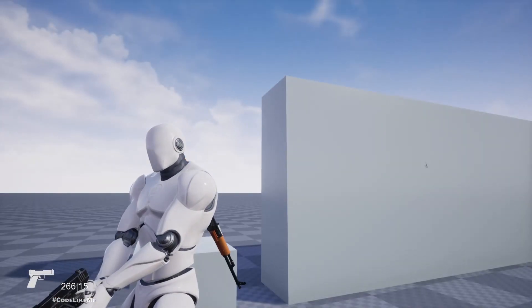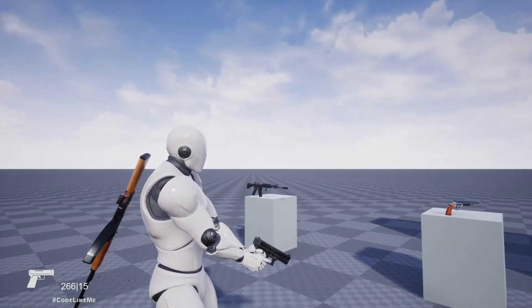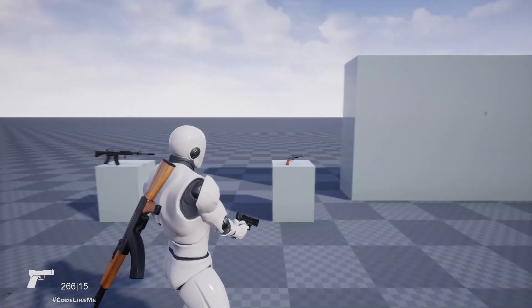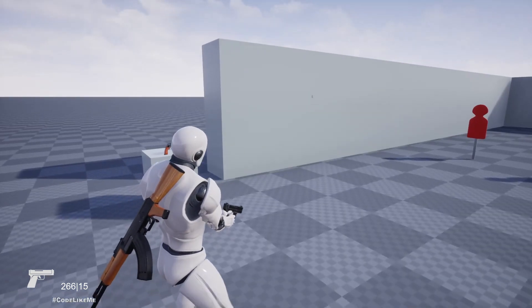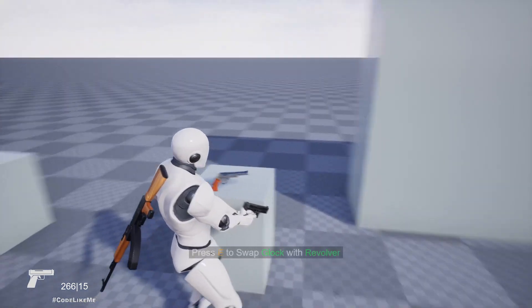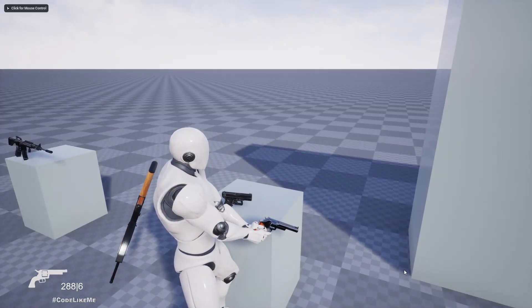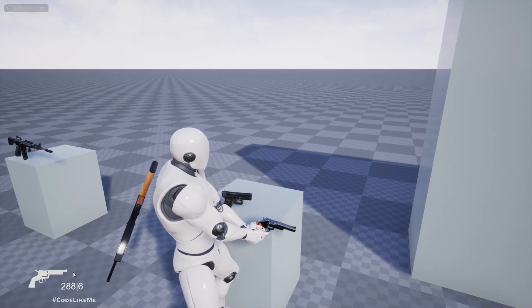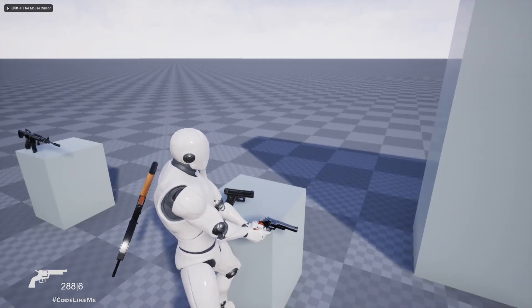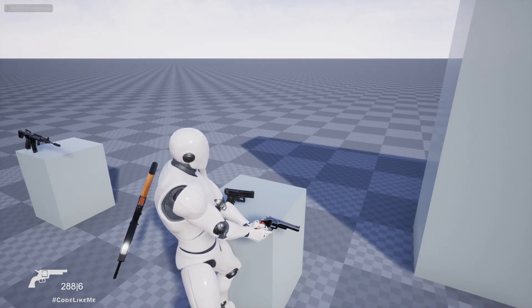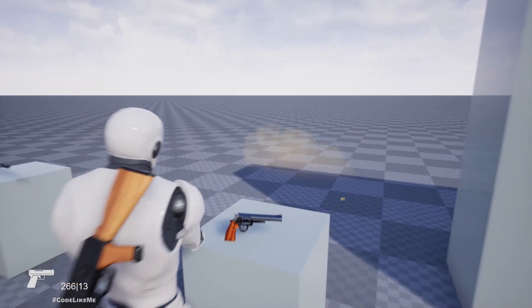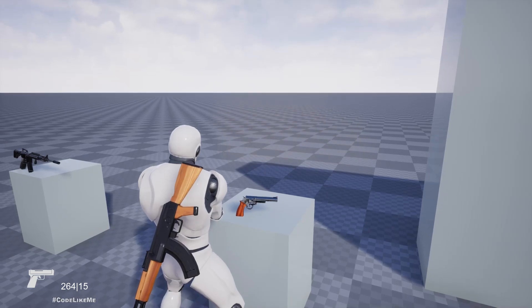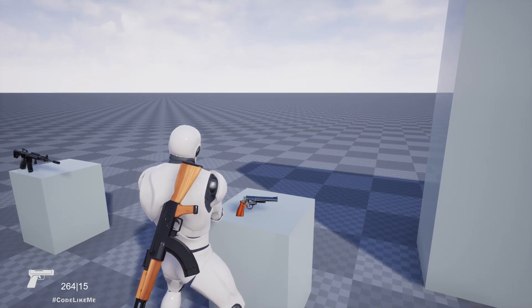Reload animation, gun animation, and everything is working properly. Also, you may notice when I switch the weapon, here in the bottom left corner, the UI is also changing. Right, let's see how to do those things today.